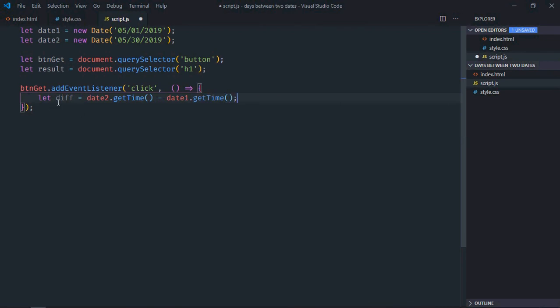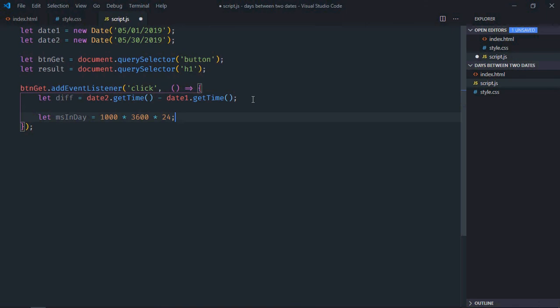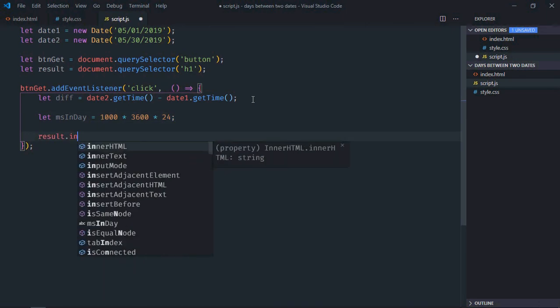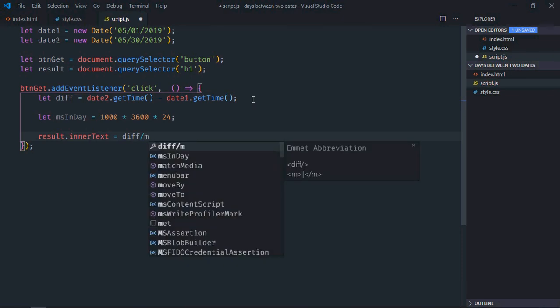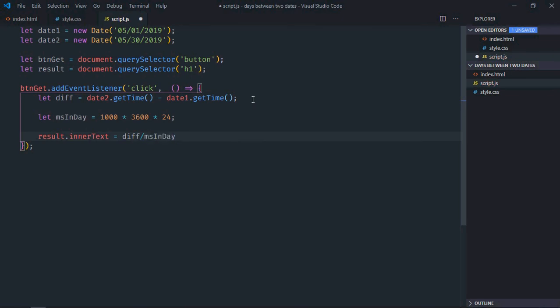So now we have milliseconds here. Now we need the number of milliseconds in a single day. For that I will use this formula. Now I will simply divide the difference by the number of milliseconds in a single day. That's it.